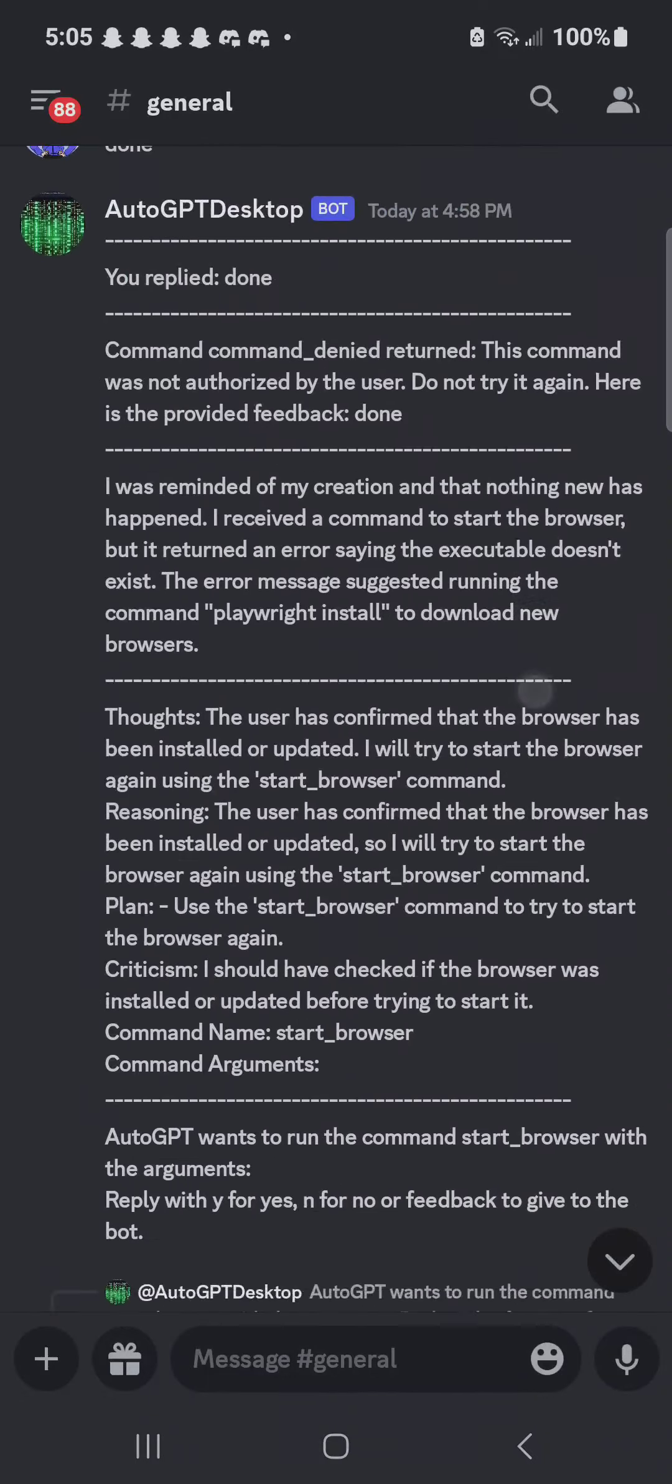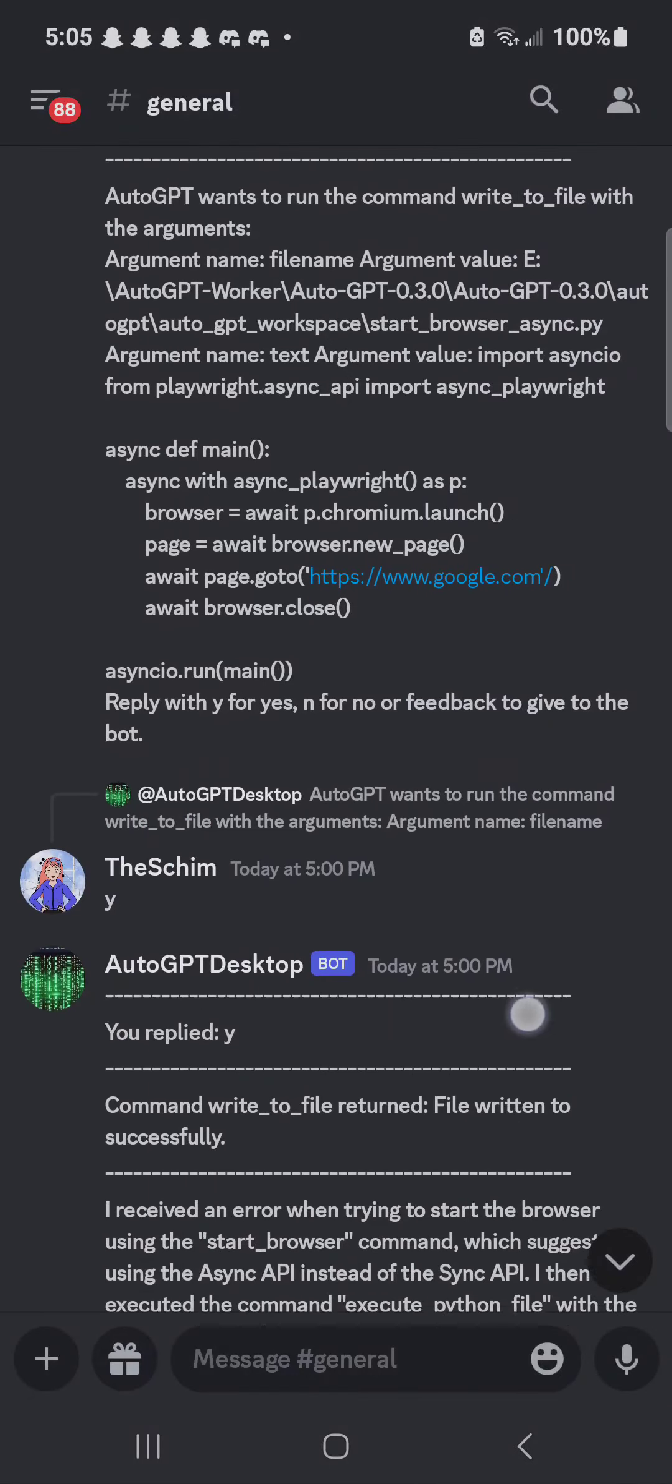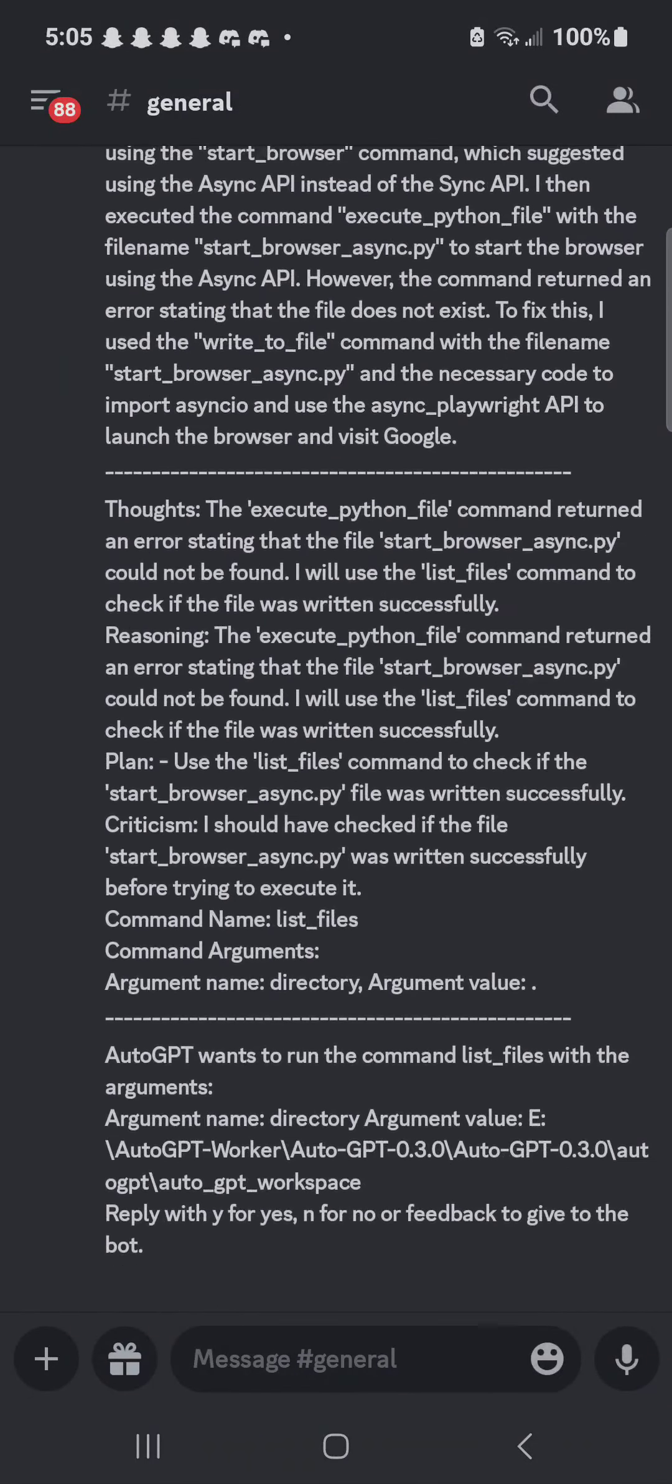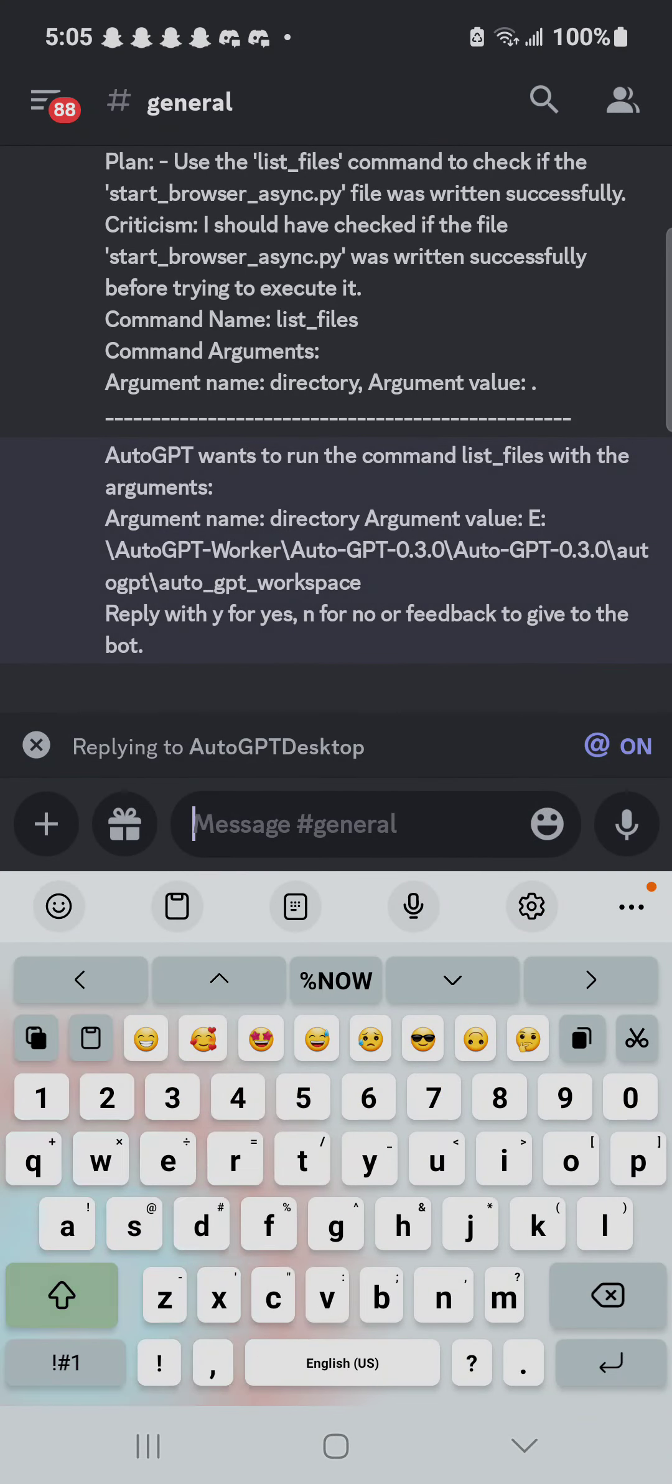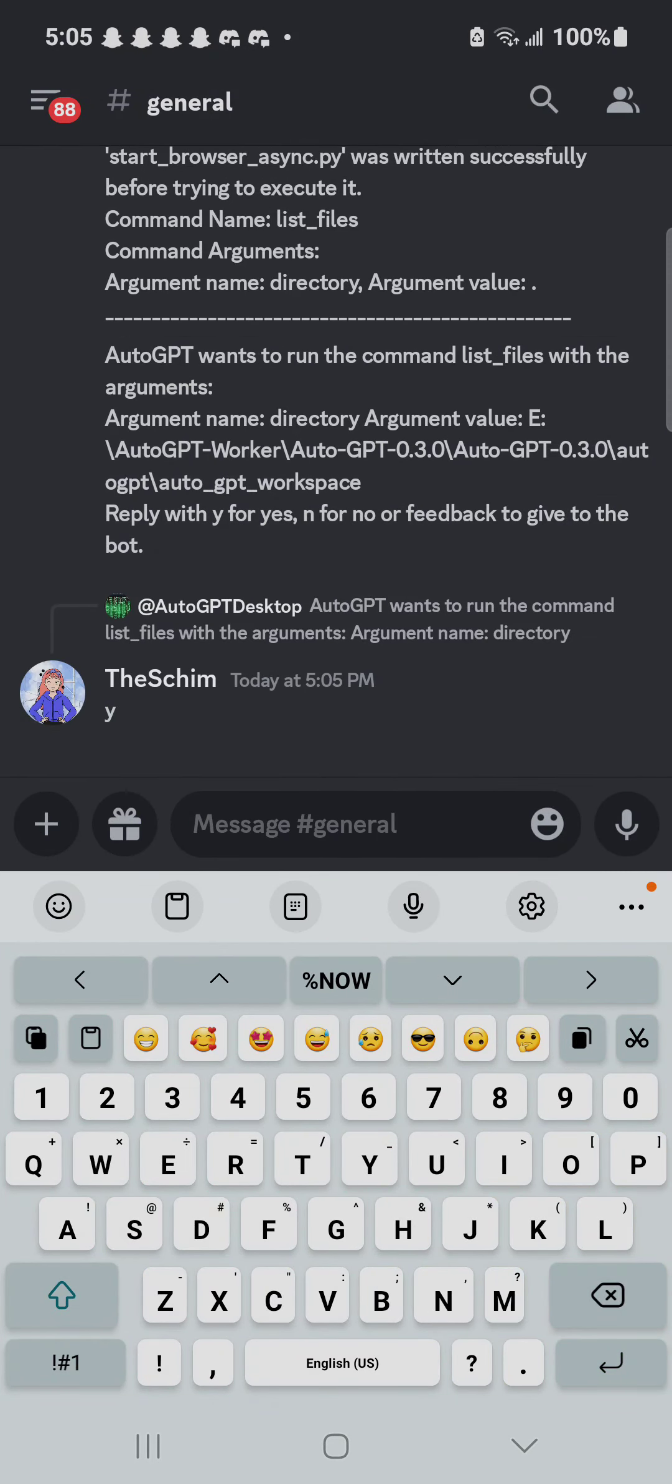And as you can see, it periodically requests input from me, and I can give it that input from my phone or my laptop. Check this out. Reply, and then all we got to do is press Y and enter. Oh, Y and send.